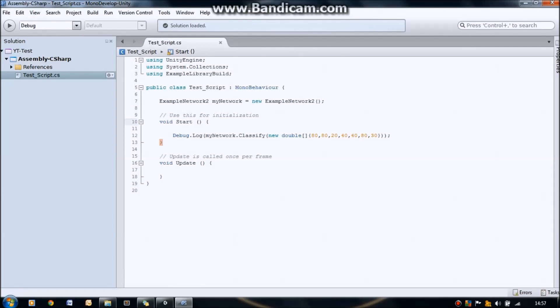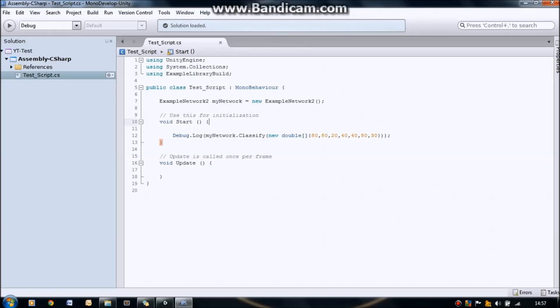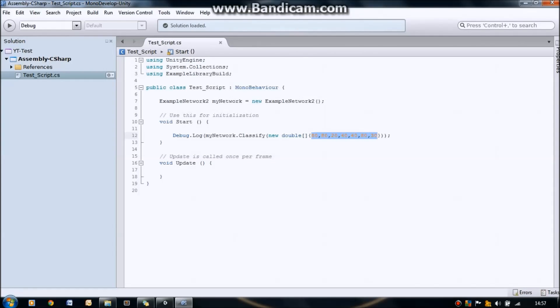And then in start, we're going to just call the classify method. And what the classify method does is it returns an integer, in this case one, two or three, dependent upon a double array that you pass to it of the levels that you want it to classify. So all I'm printing out to the console here is the classification that we're going to get. And these levels here represent a possible training example.